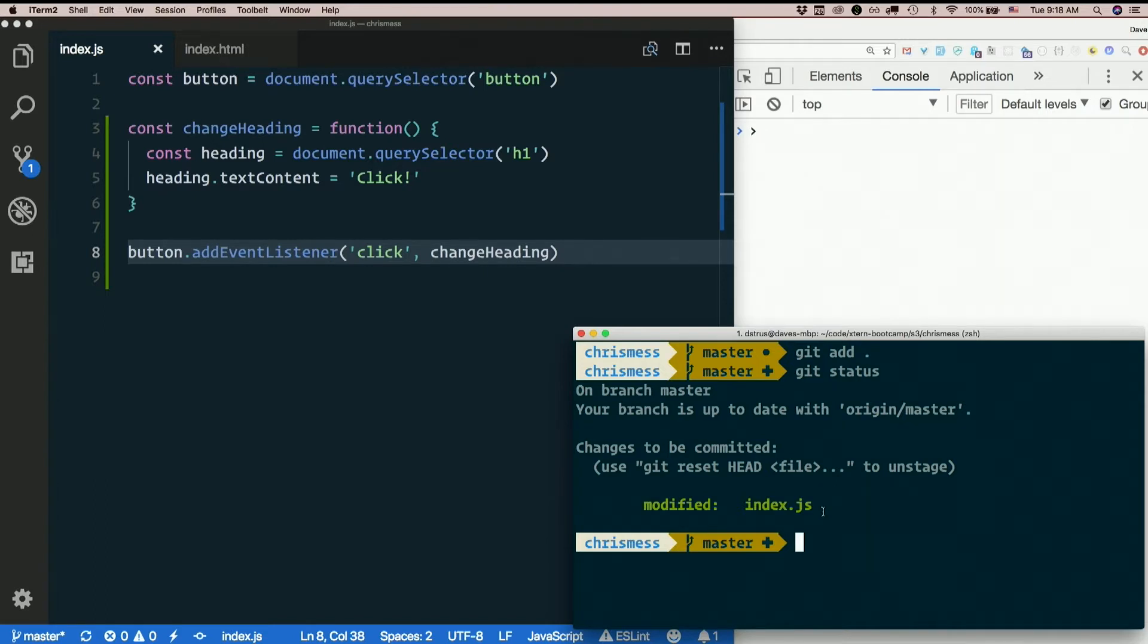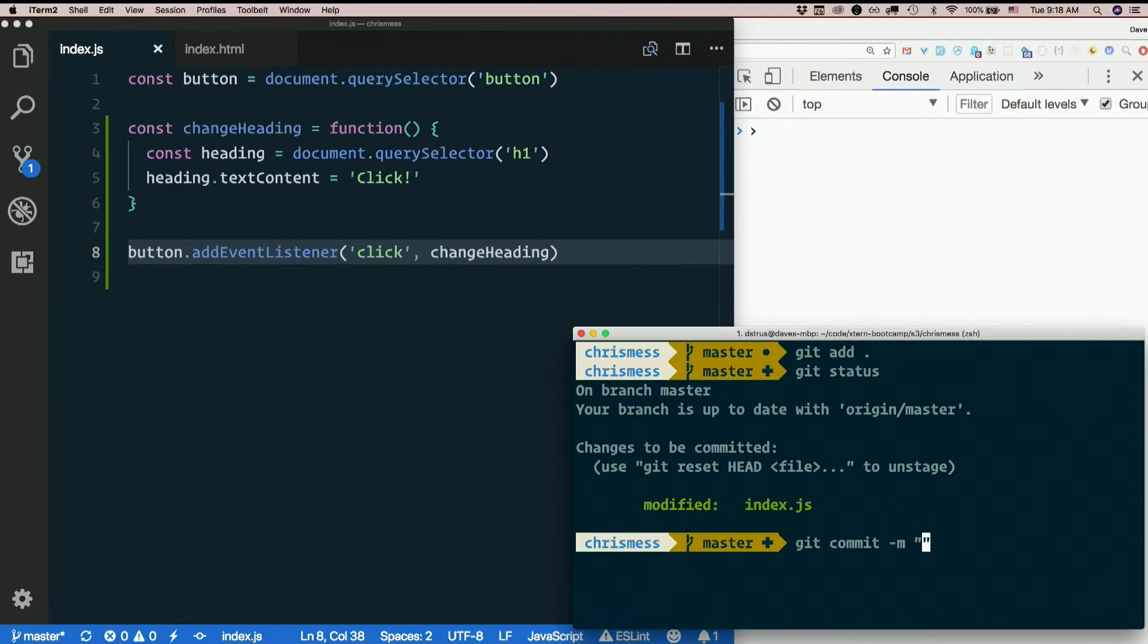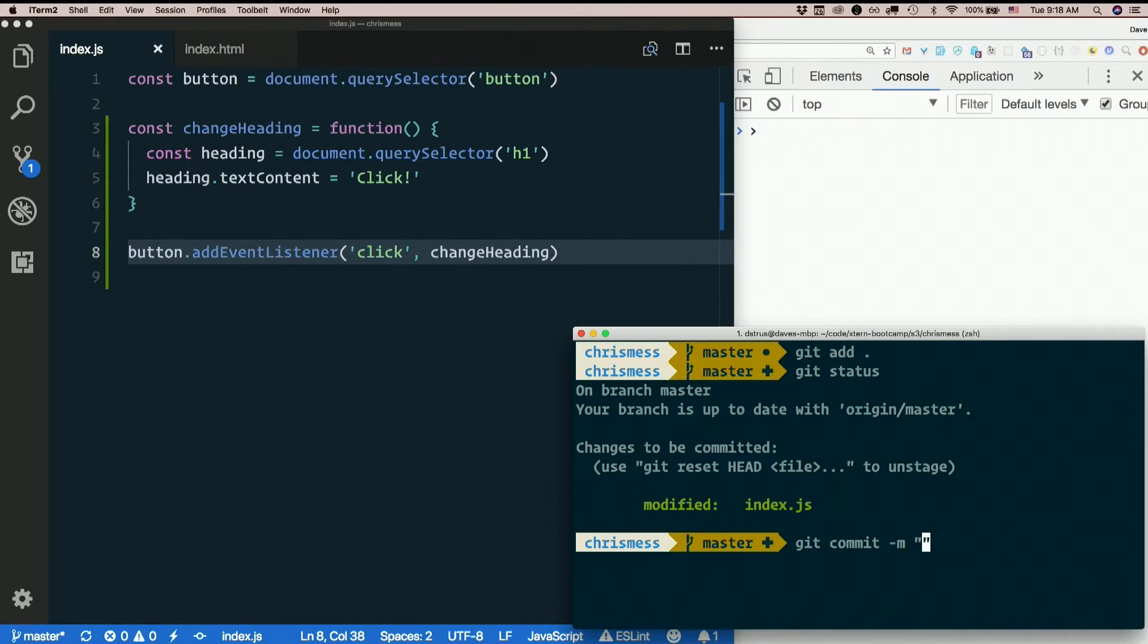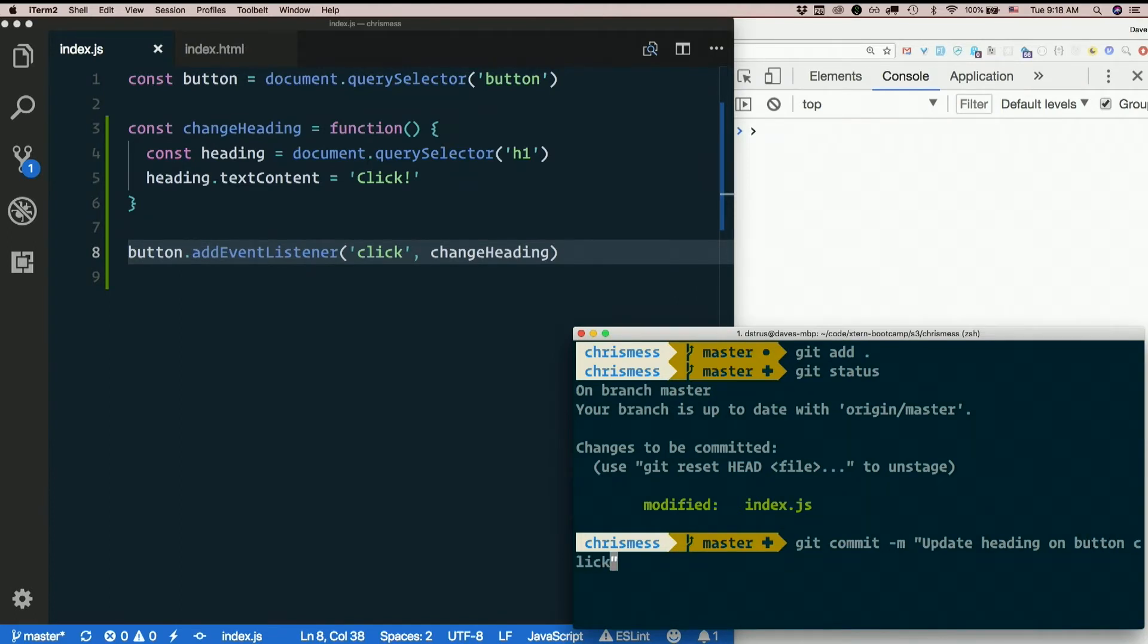But it is not yet committed. So we need to commit. So this is going to add a checkpoint, essentially. And we want to name it so that we know what stage in our history this checkpoint is at. So what did we just do? We just made it so that the heading gets updated when we click the button. So update heading on button click. Seems like a good message.